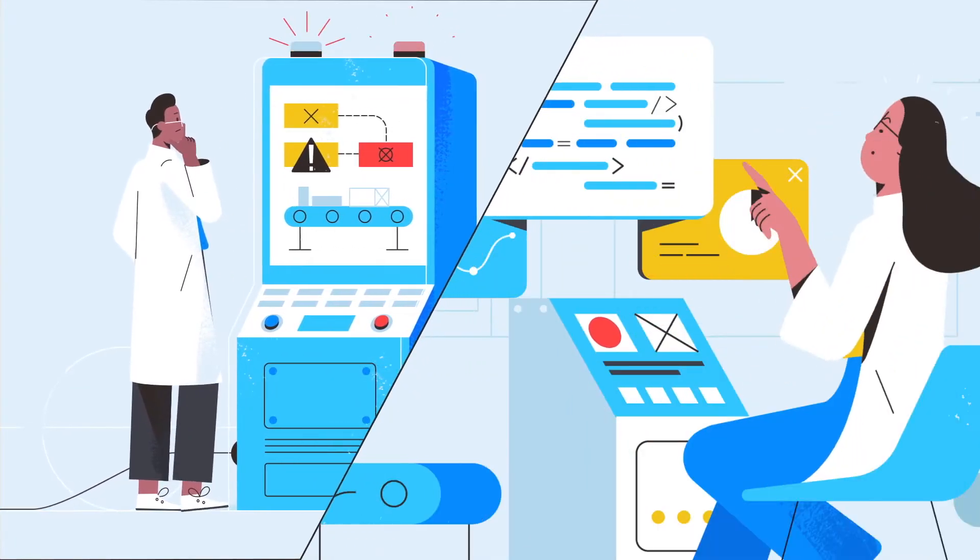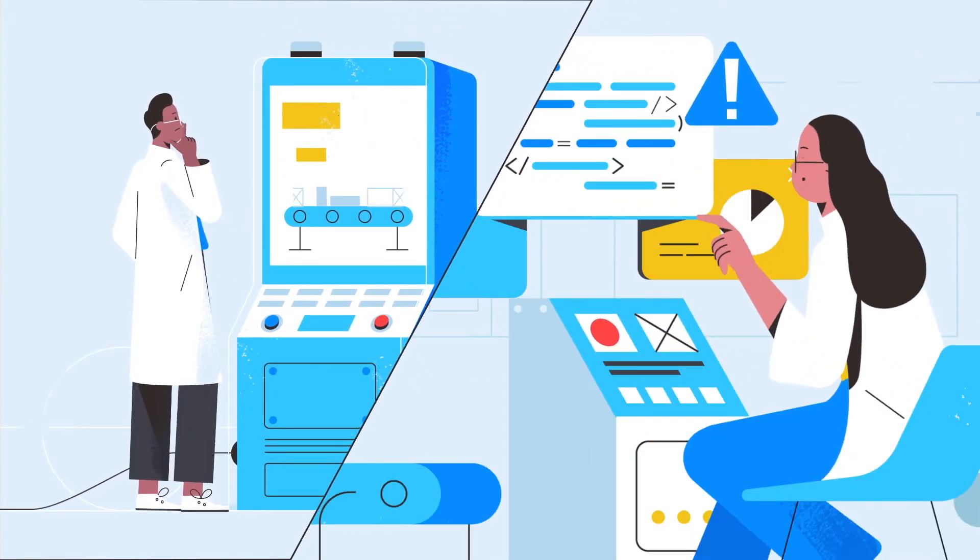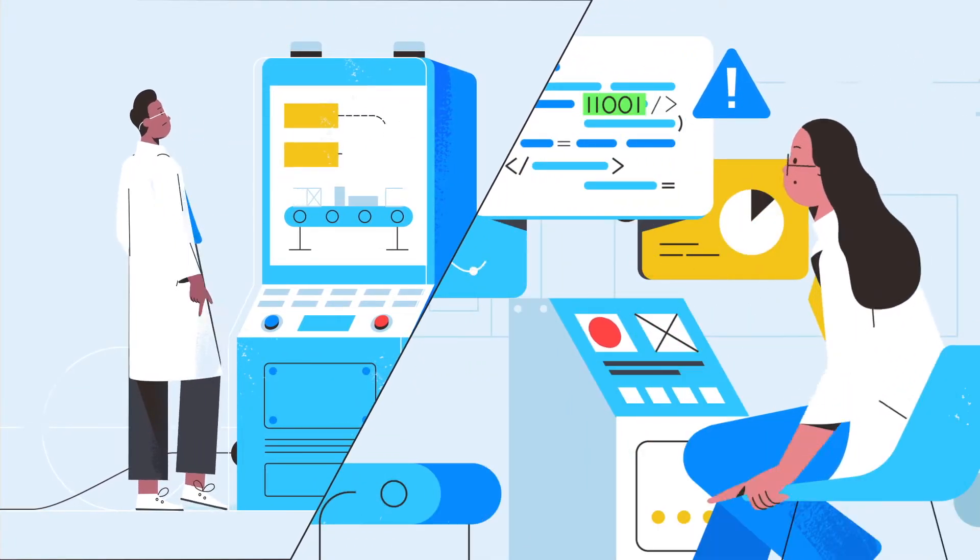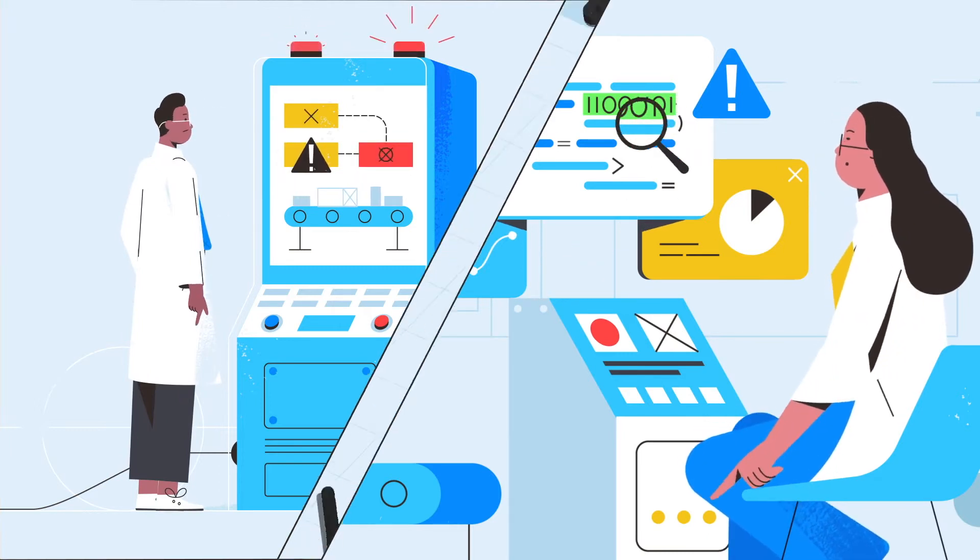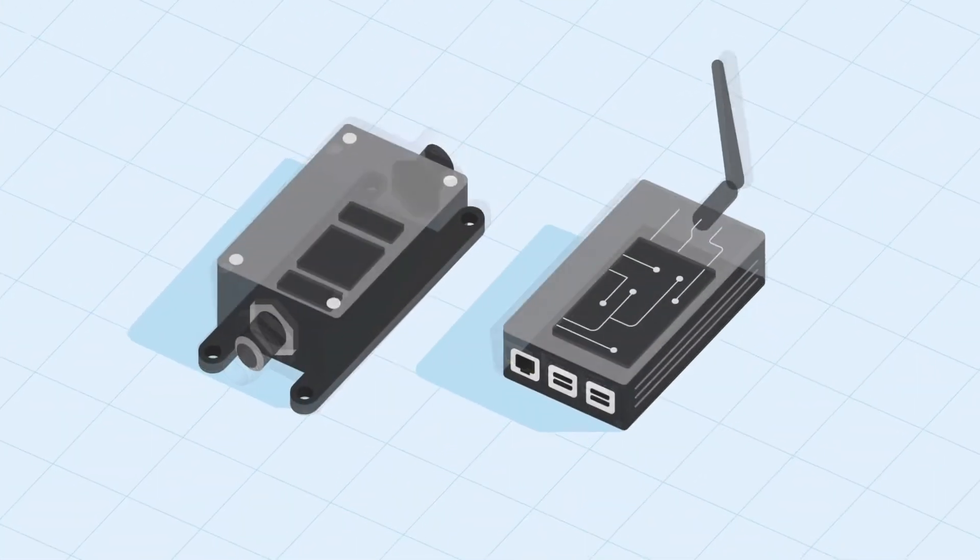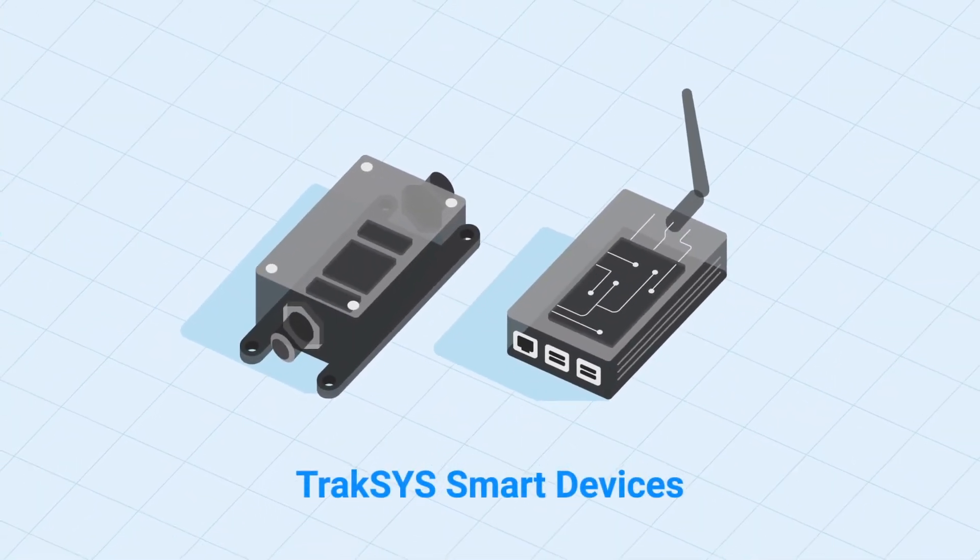So, how do you make impactful, real-time production data more readily accessible? Meet our TrakSYS-enabled smart devices.